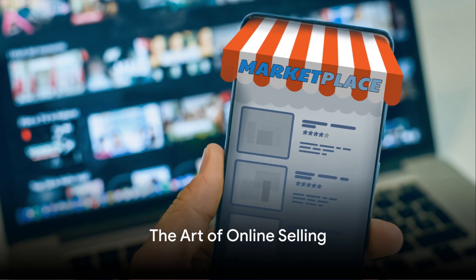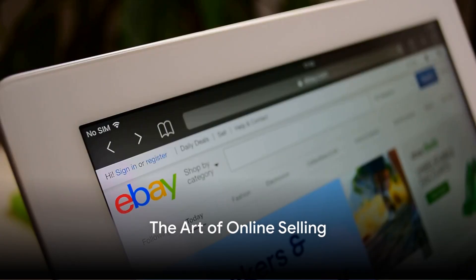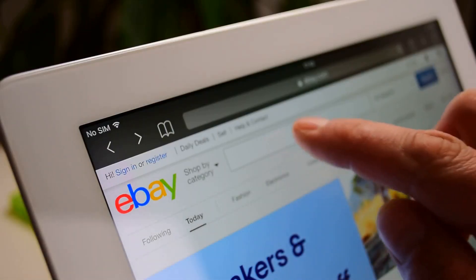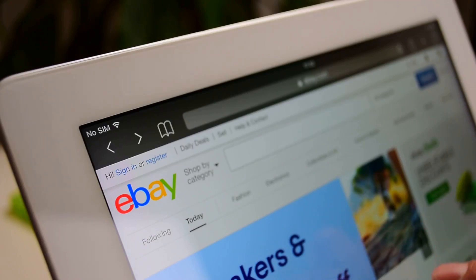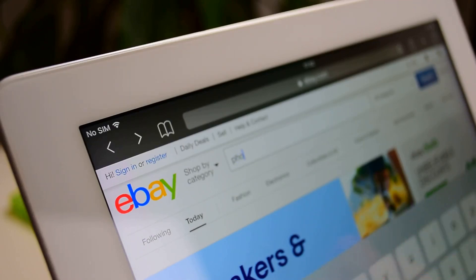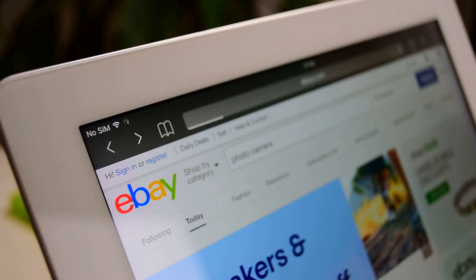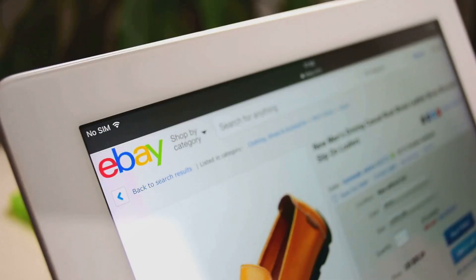Ever thought of making a quick buck selling unwanted items? In the digital age, online peer-to-peer marketplace sites such as eBay, Craigslist, and Facebook Marketplace offer a golden opportunity for private individuals to do just that.